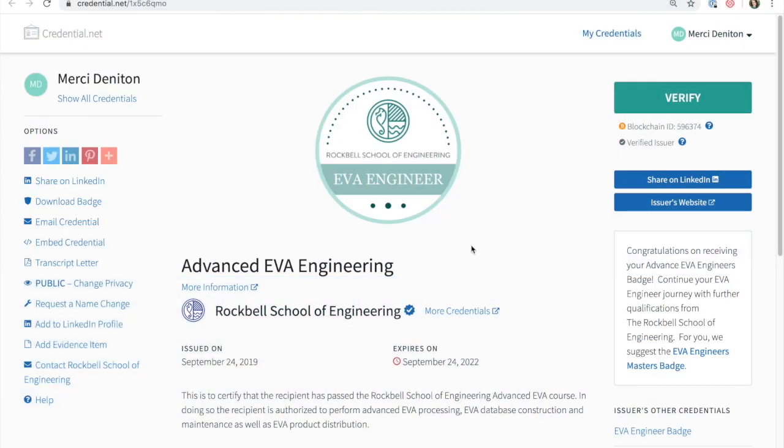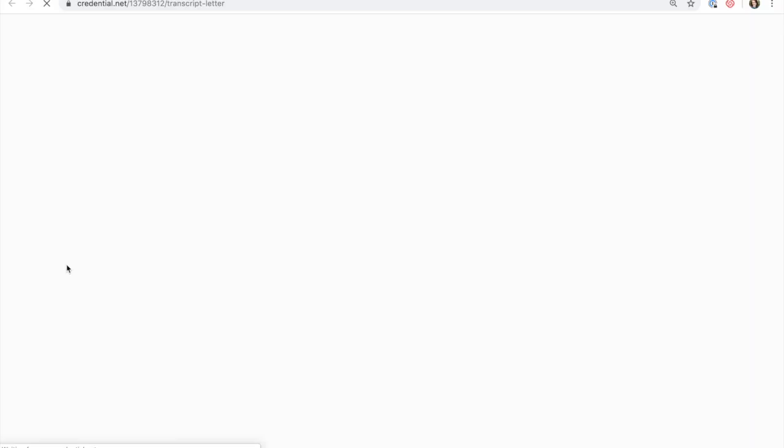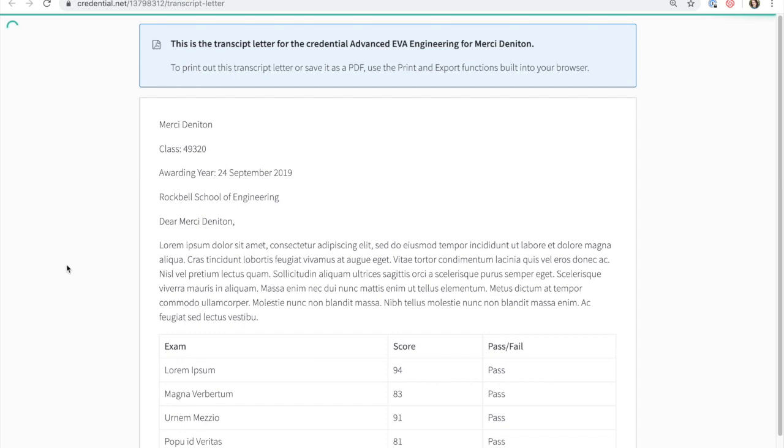If an issuer includes a transcript letter along with the digital badges they issue, recipients can log in and view the transcript letter from their credential view at any time.